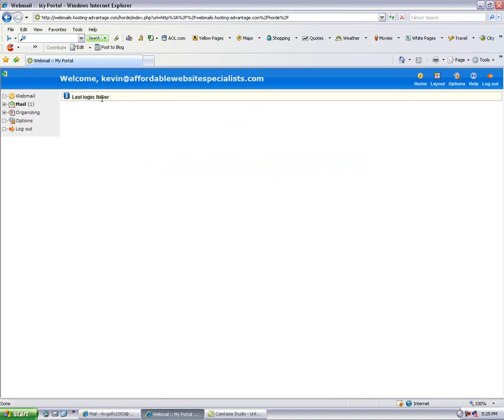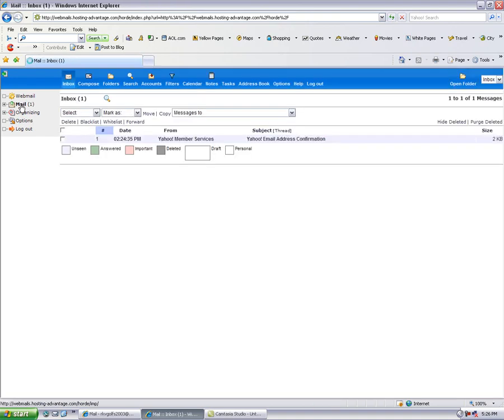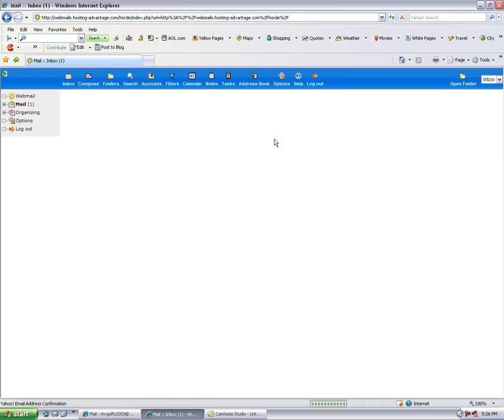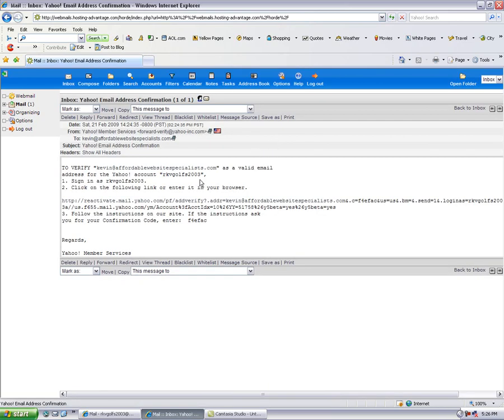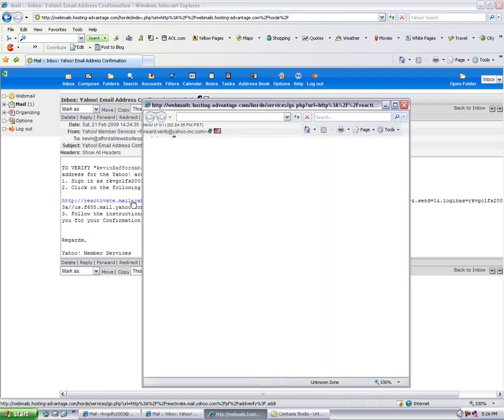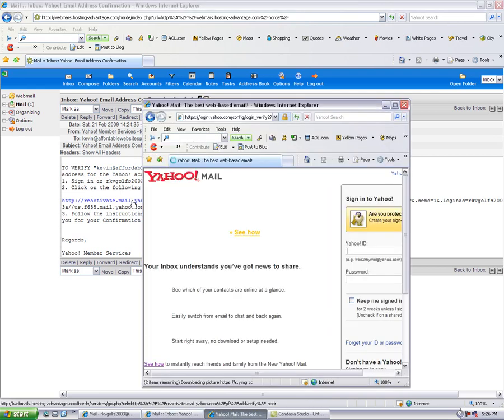You see I've never logged into it but I have one mail message in there. Hopefully it's the one from Yahoo. And you can see that it is, it's from Yahoo. And they're basically saying to verify that this new mailbox is valid, sign in and click on the link. So if I click on this link here it should take me back.